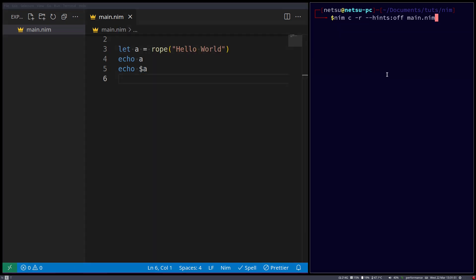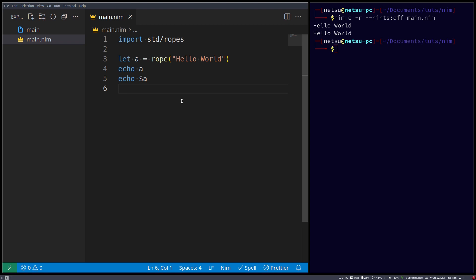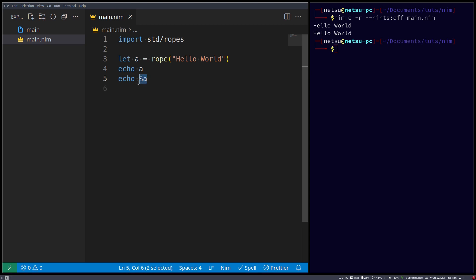If we were to run this, then they'll both look the same, but this one has the type of string, which is slower than a rope, and this one has the type of a rope, which is faster than a string.